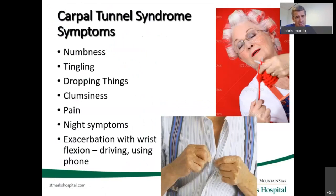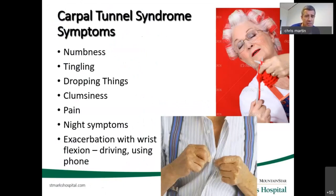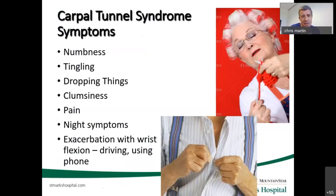Symptoms of carpal tunnel syndrome are numbness, tingling, and people often report clumsiness with the lack of sensation in the fingers. Fine motor activities, especially doing buttons and knitting, can be affected. People often have pain in that nerve distribution. Nighttime symptoms are very common. Exacerbation with wrist flexion, or what I call dynamic activities — gripping, talking on the phone, driving, riding bikes, especially motorized things — any type of vibrational tools can aggravate this significantly.